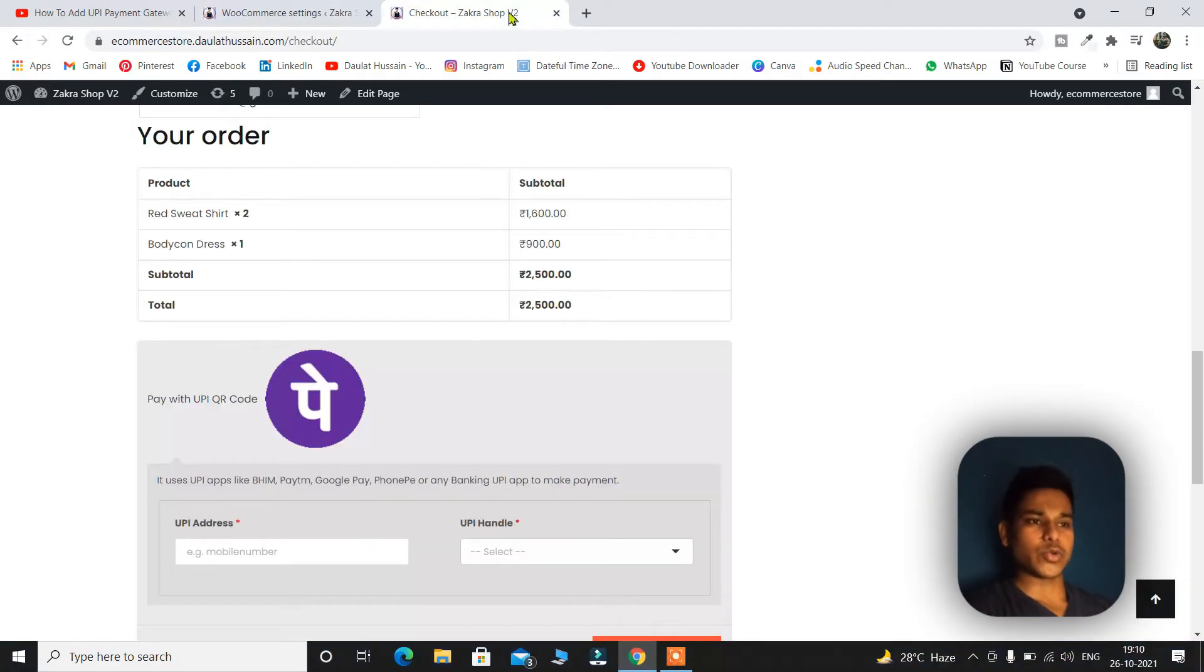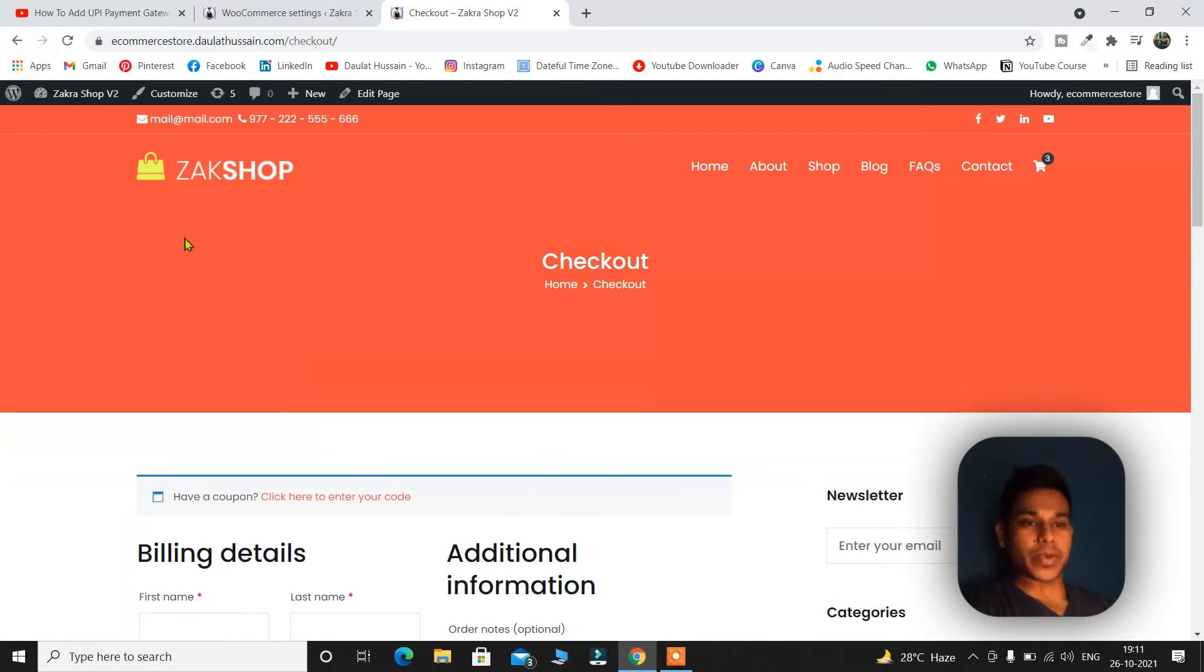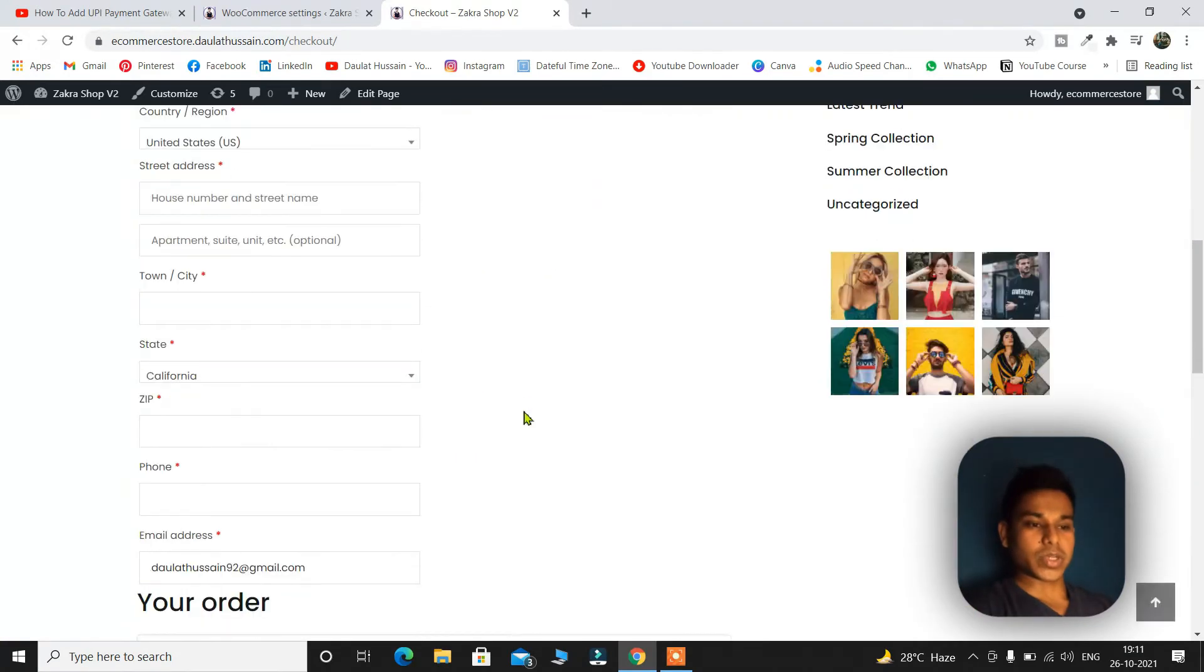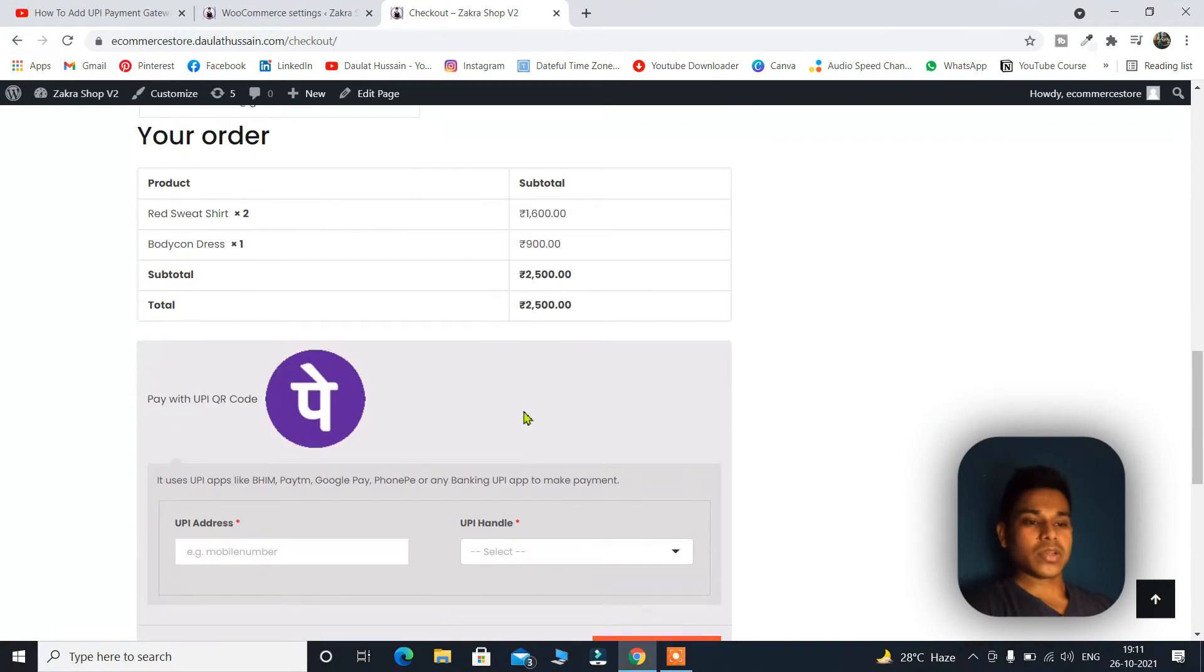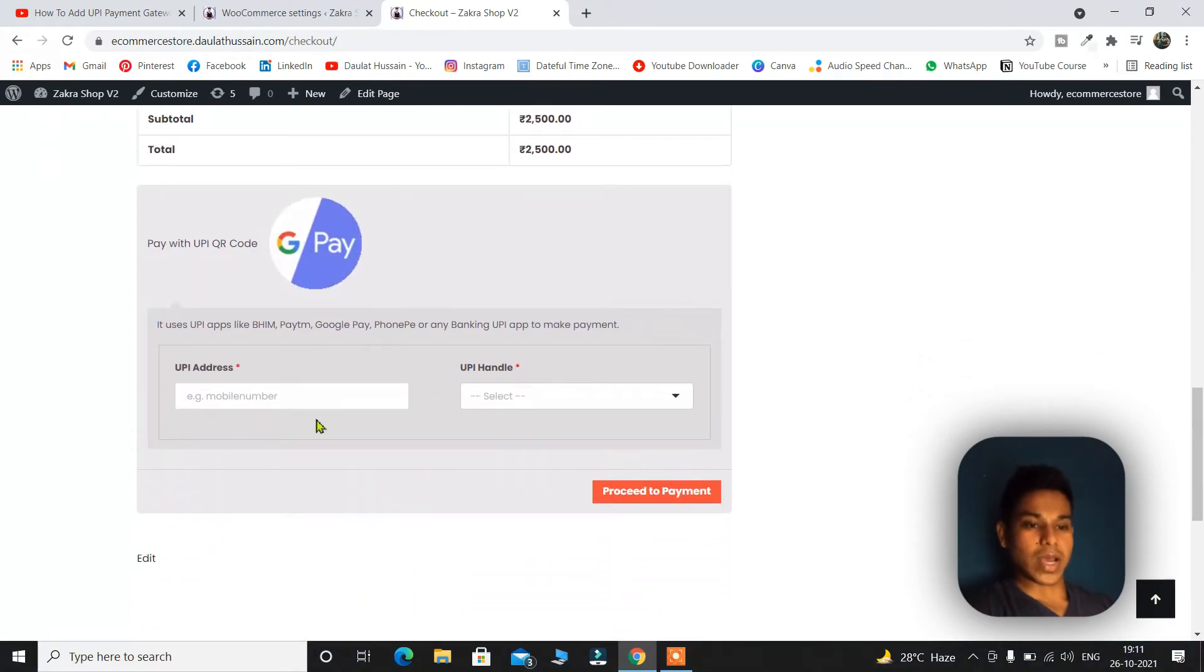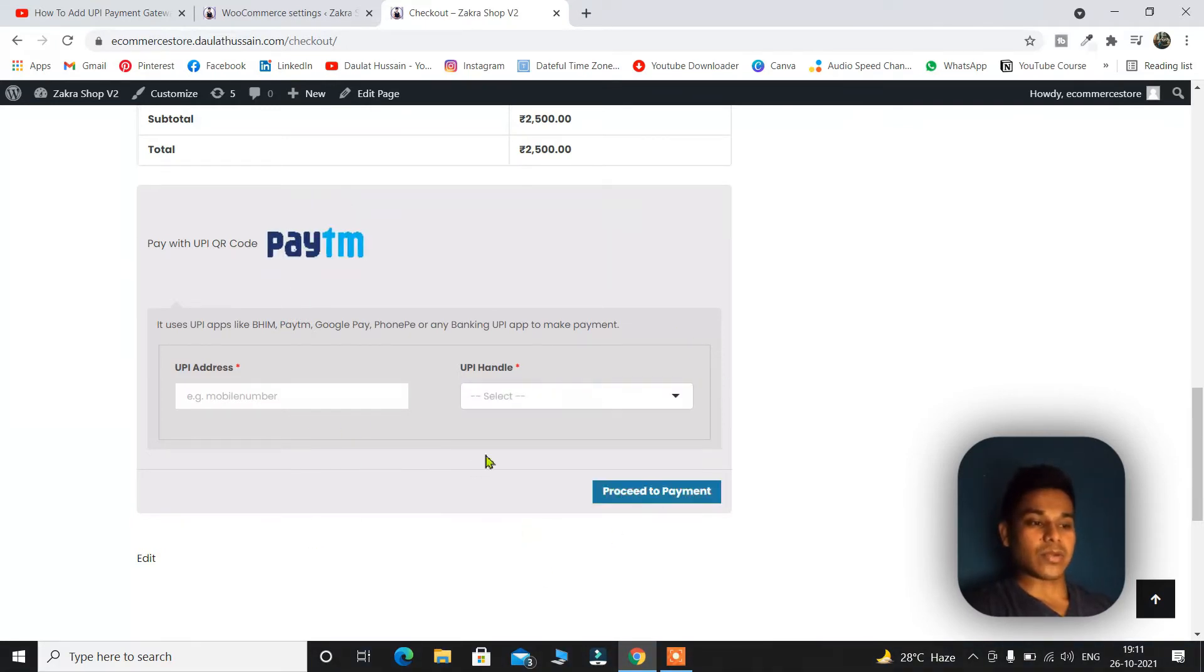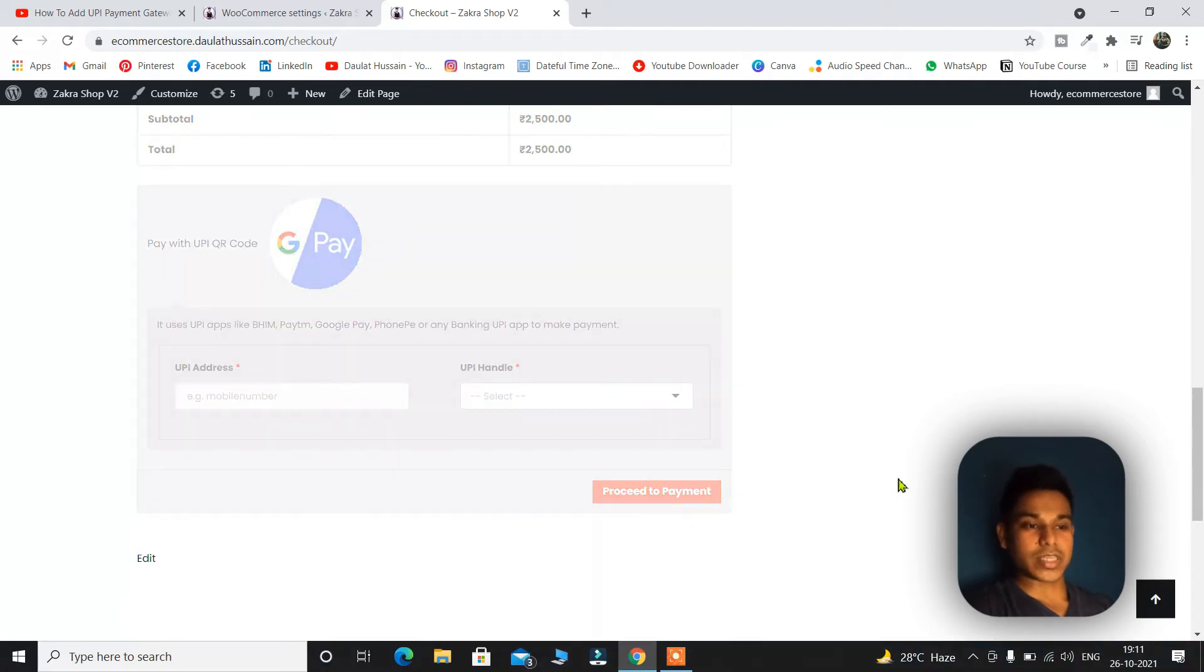So let me take you back to my website. So here I'm on my checkout page. I will simply refresh and let me scroll down. As you can see here I got the UPI payment feature. I can simply type the UPI ID and from here I can select the UPI handle and once it's done I have to click proceed to checkout.